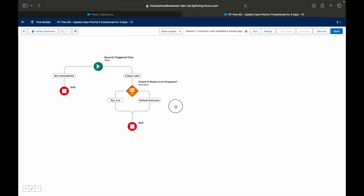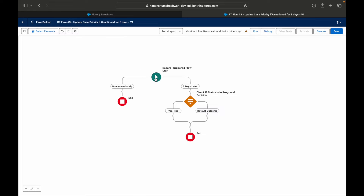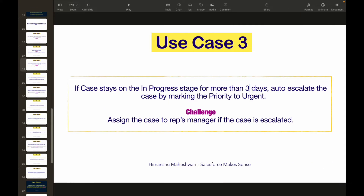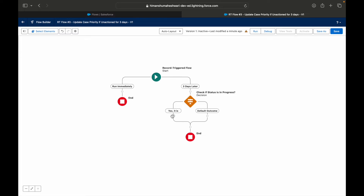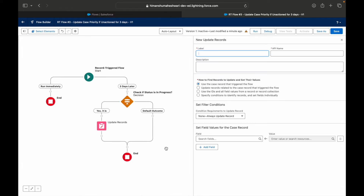Here's how this works: whenever a case is created, a scheduled trigger is set up for this flow, scheduled for three days after the case was created. The system comes back to this flow three days later and checks whether the case — for which it initially got triggered — still has the status in progress. If it does, it follows the yes path; if not, it takes the default outcome. If it's still in progress, I want to update the case priority to urgent.